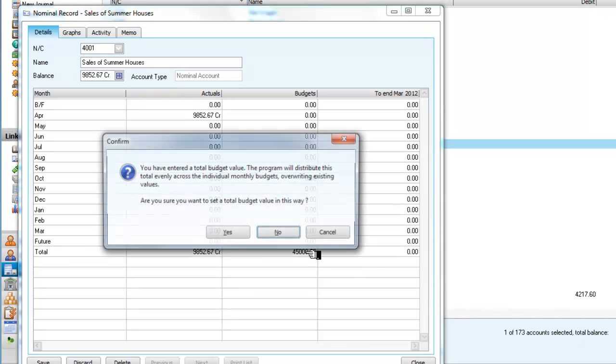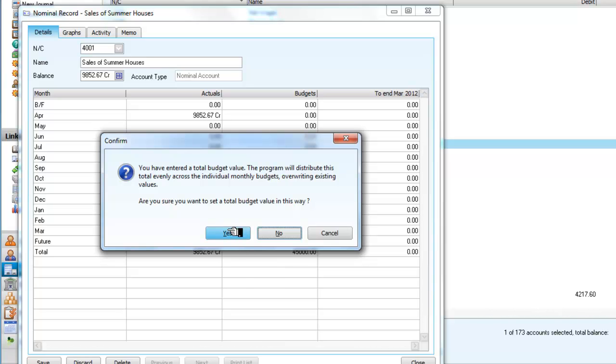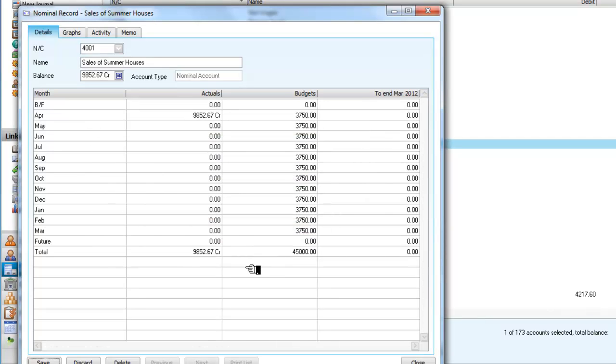One of the easiest ways to distribute it is just to press Enter, and it says I've entered a total budget value. The program will distribute this total evenly across the individual monthly budgets. Is this what I want? Yes, this is what I do want, but I could alter that at some future date. I'm going to save that.